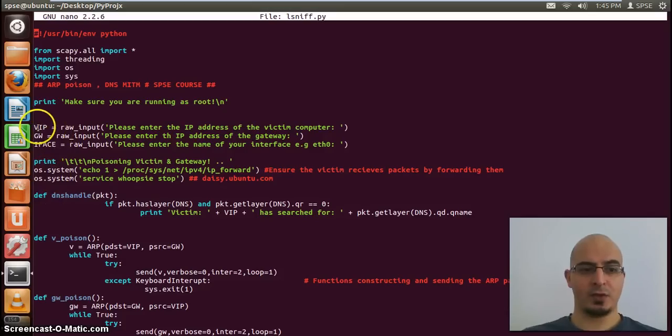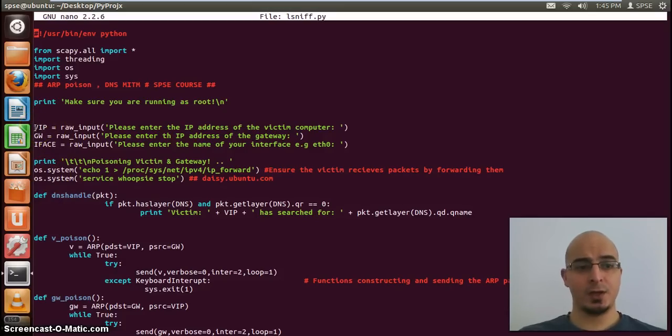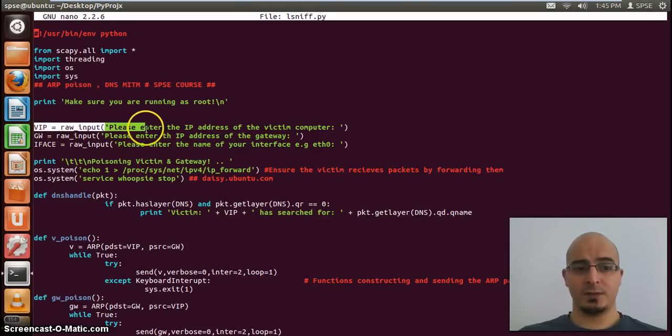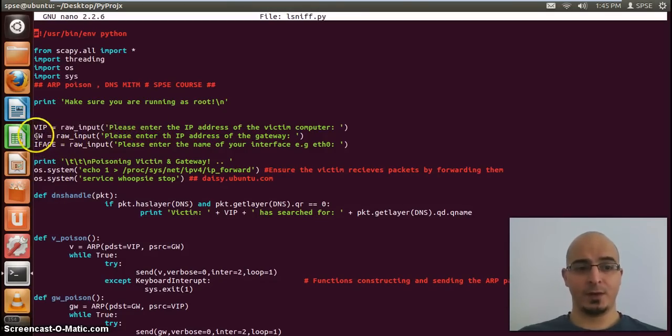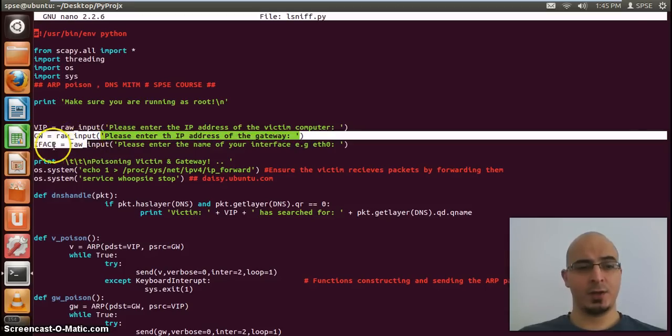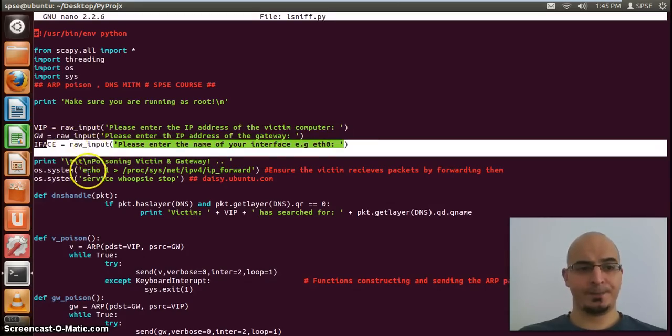Up the top here, we're just taking input from the user, we're asking the user to input the victim IP, the gateway IP address, and then the interface name.